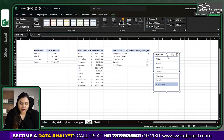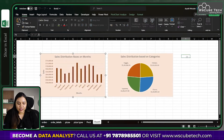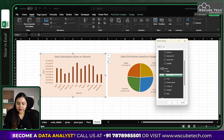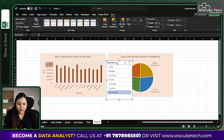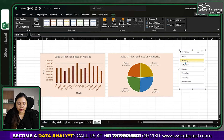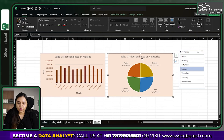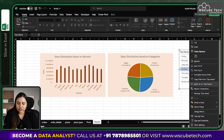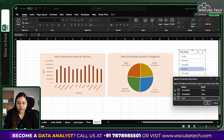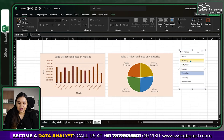You can create multiple slicers, and they work with charts too. Create a day name slicer on the dashboard sheet and connect it to the charts via Report Connections — select all pivot tables and click OK. Since the charts were created from pivot tables, selecting Wednesday or Friday will update both charts accordingly.